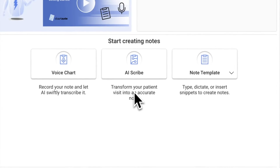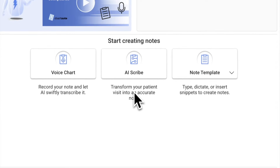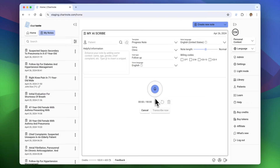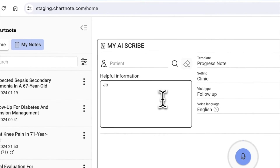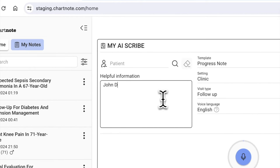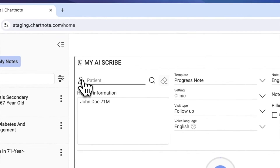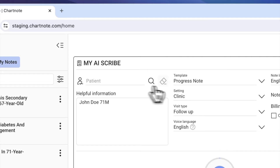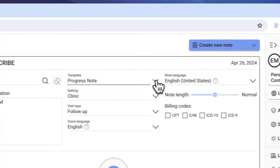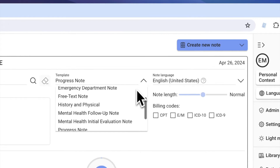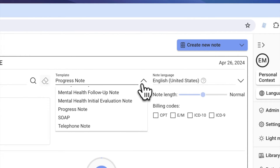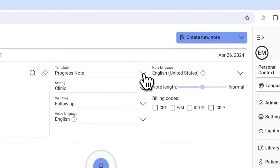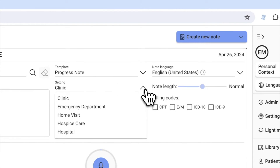From the home page, select AI Scribe. Here, you can enter useful information that won't be discussed during the visit, such as the patient's name, age, and gender. Assigning a patient to the note is optional. By default, a progress note is selected, but you can choose the template that best suits your needs.